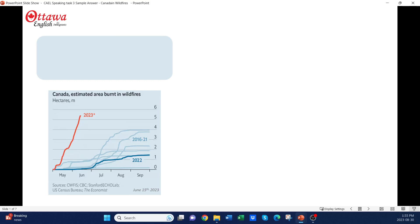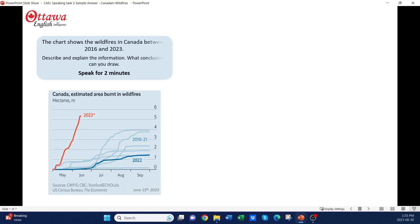We'll be using this graph as our visual. It should be very interesting to anyone over in Alberta or British Columbia — you guys have had a really smoky summer. We'll be answering this question: the chart shows the wildfires in Canada between 2016 and 2023. Describe and explain the information. What conclusions can you draw? And creating a two-minute response that would score 70+.